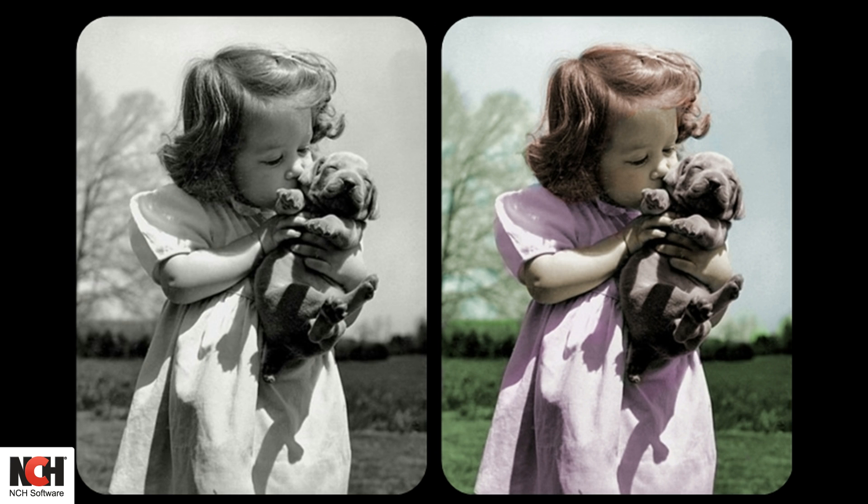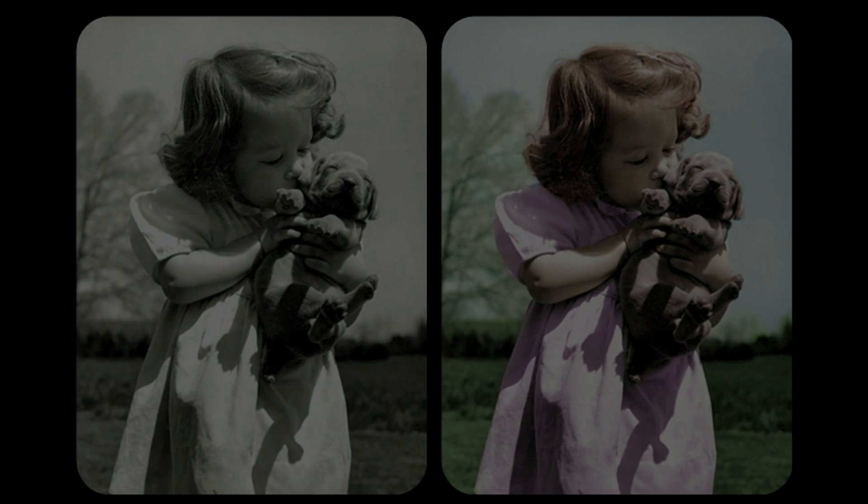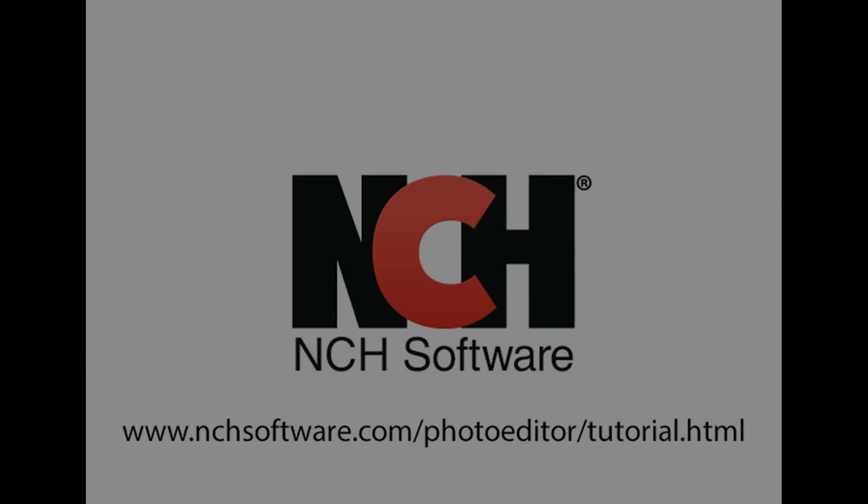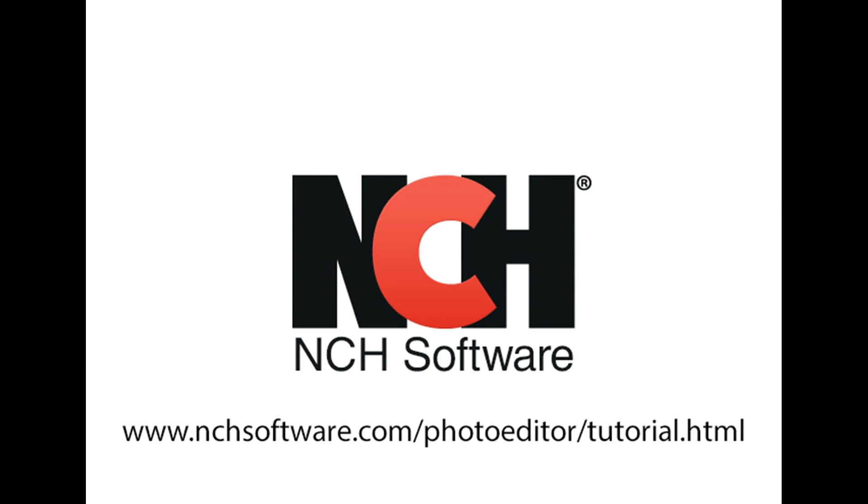Colorize is a complex tool that is really easy to use. For more PhotoPad tutorials, visit the address shown on your screen.